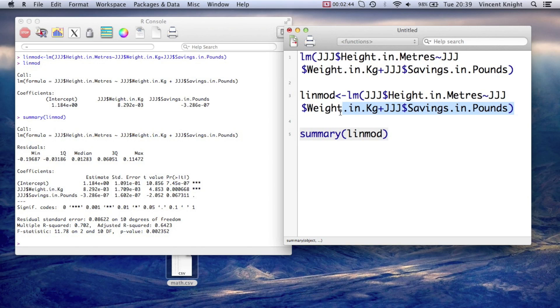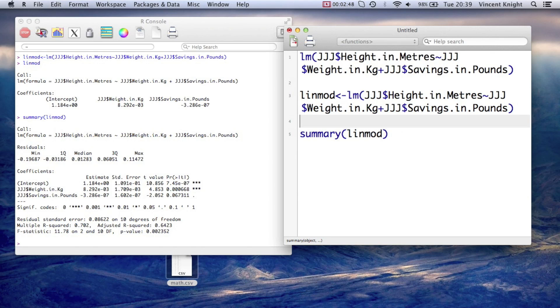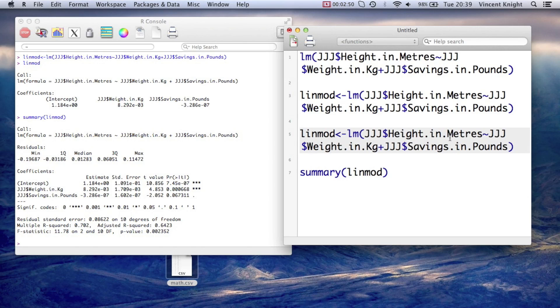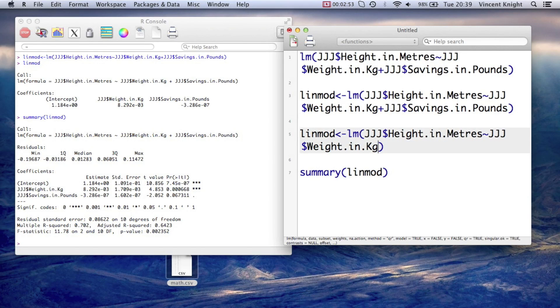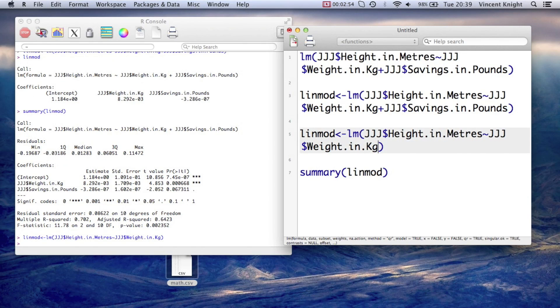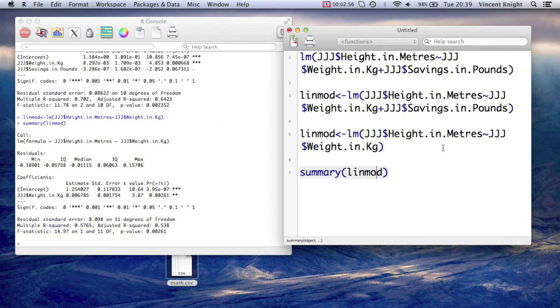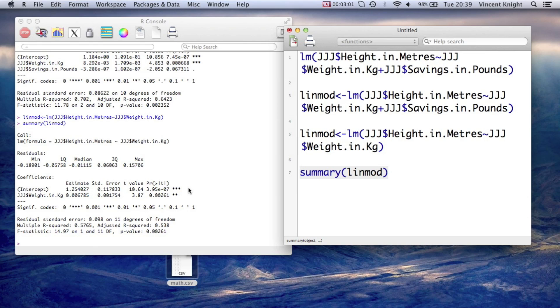So we can rerun our linear model now. I'm just going to put it there, and we're going to take savings in pounds out. And if I rerun that, and now rerun that, we see that we still have a significant model, one that we can accept.